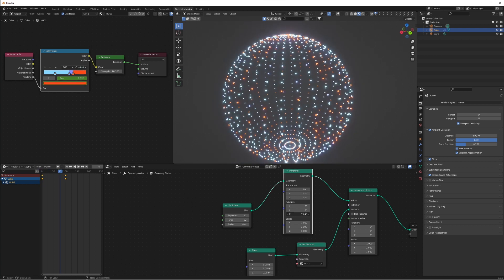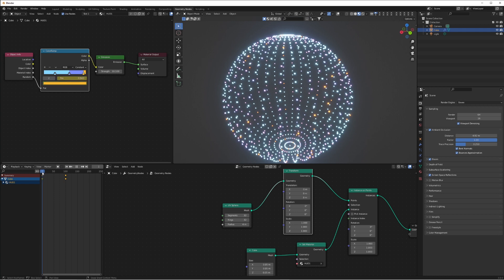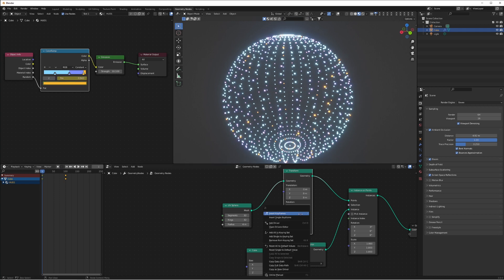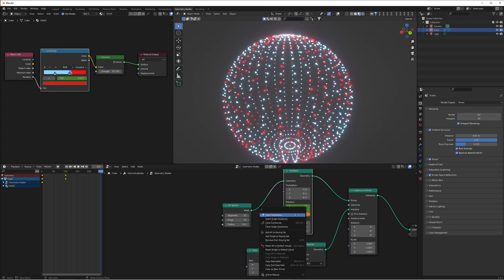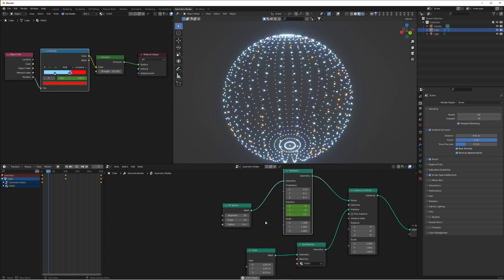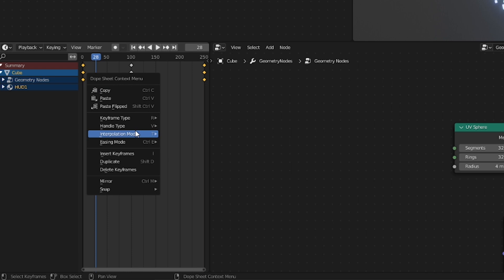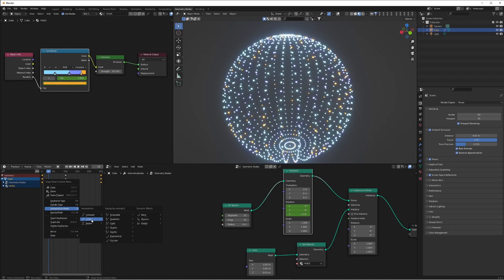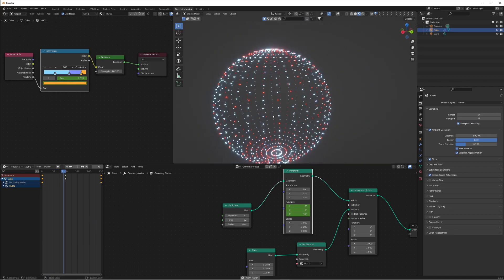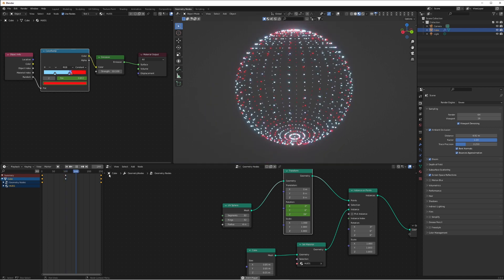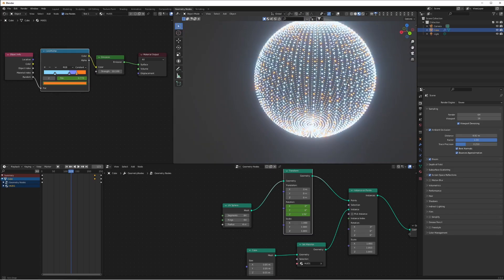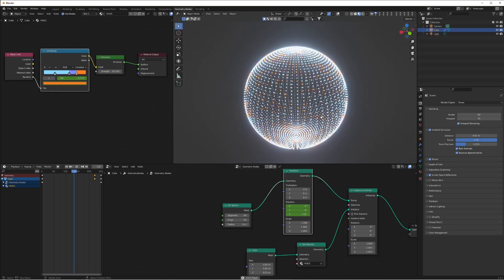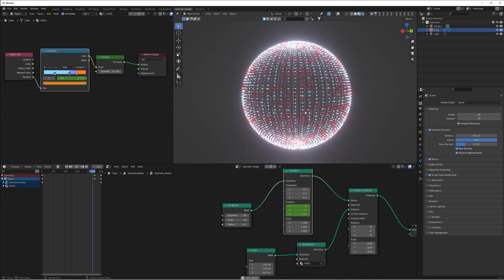Add rotation to the sphere so it looks like the planet or display is spinning. Add a keyframe on the Z value of the rotation in the Transform node, then go to the end of the timeline and set 360 degrees and add a keyframe there. Right-click and change the interpolation mode to Linear to get a perfectly spinning sphere that loops around by the end of the timeline.